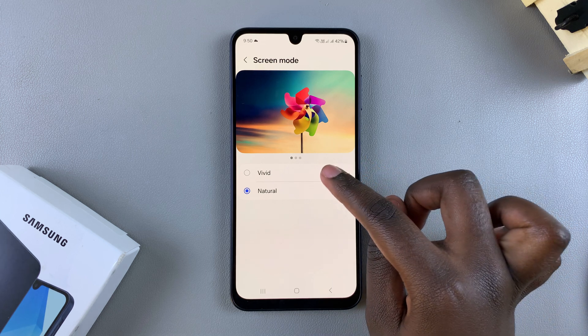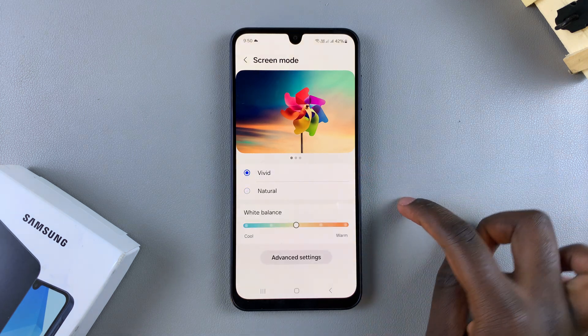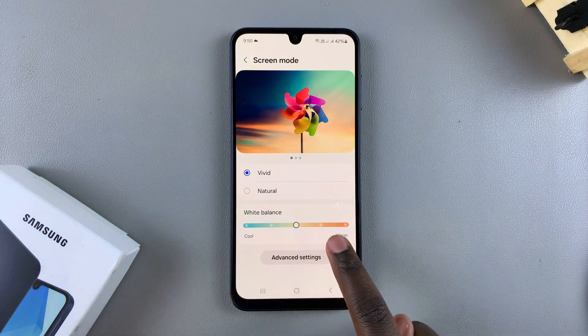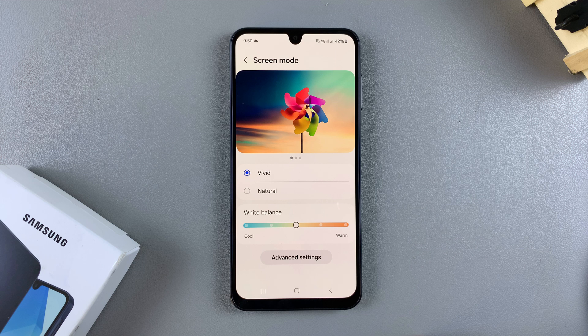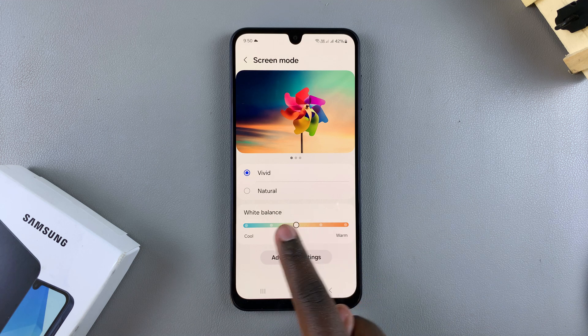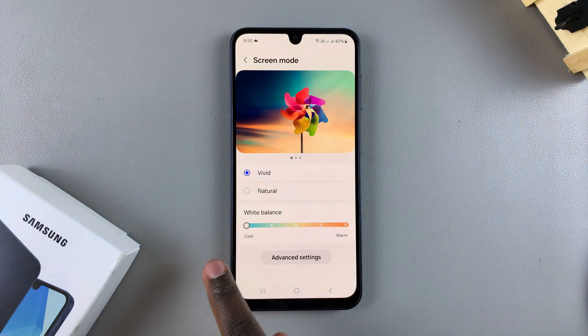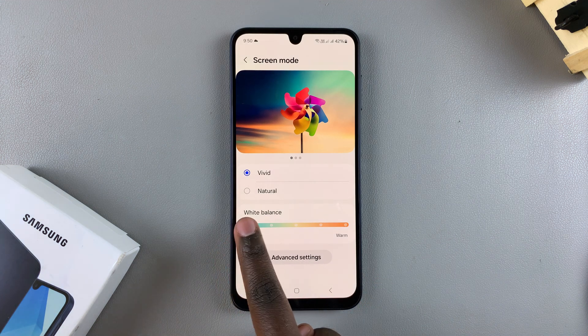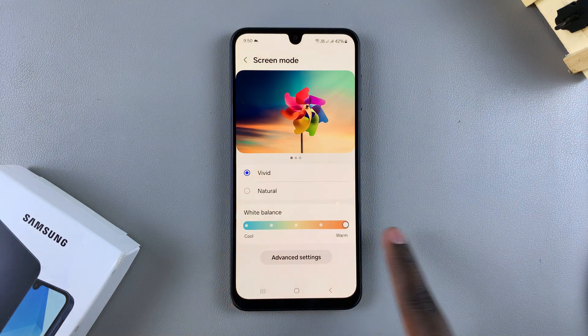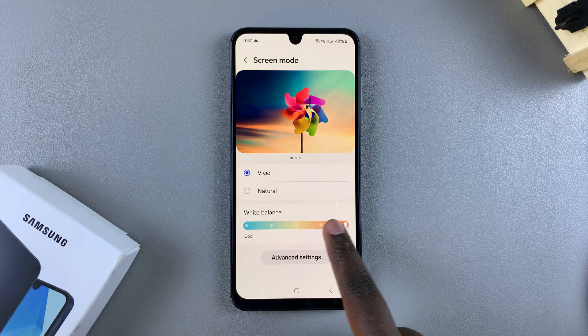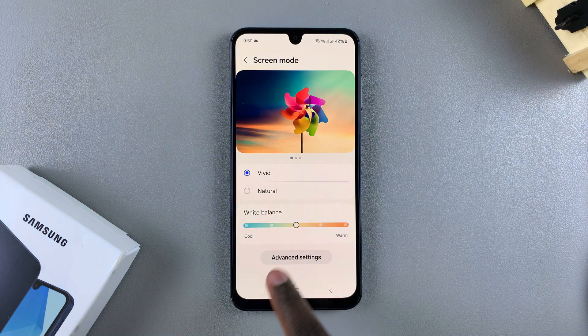You'll notice when you select Vivid, you have a white balance scale. It's up to you to decide if you want it more to the cool side, the warm side, or somewhere in the middle.